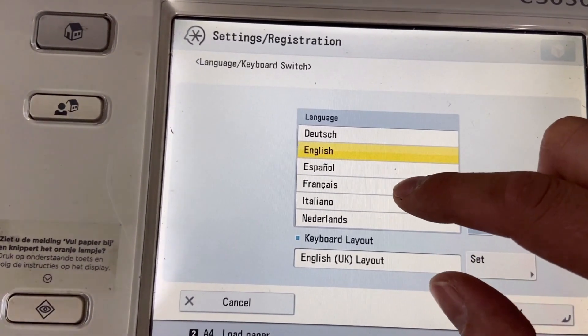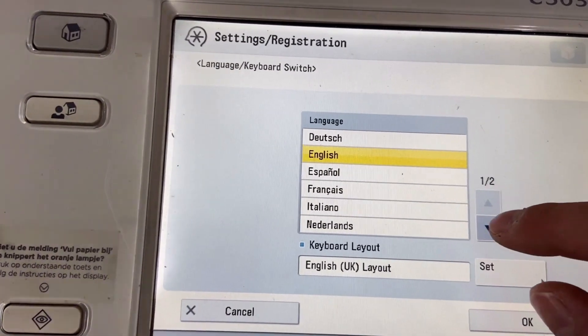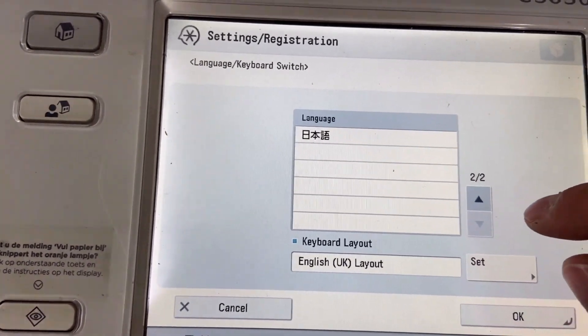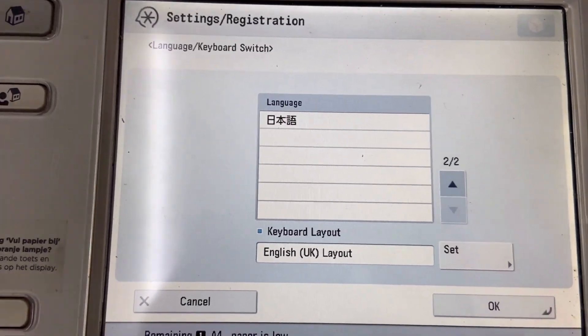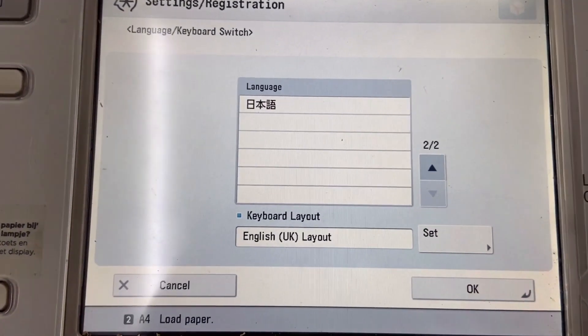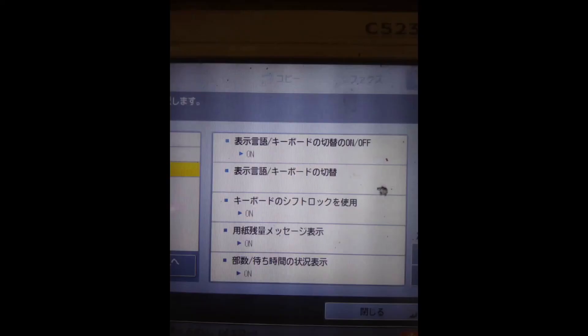You can also select Spanish, French, Italian, or others. Click Set, click OK, and restart the machine. That's all — thank you for watching. Here is the scenario where we're going to convert this Japanese machine into English language.